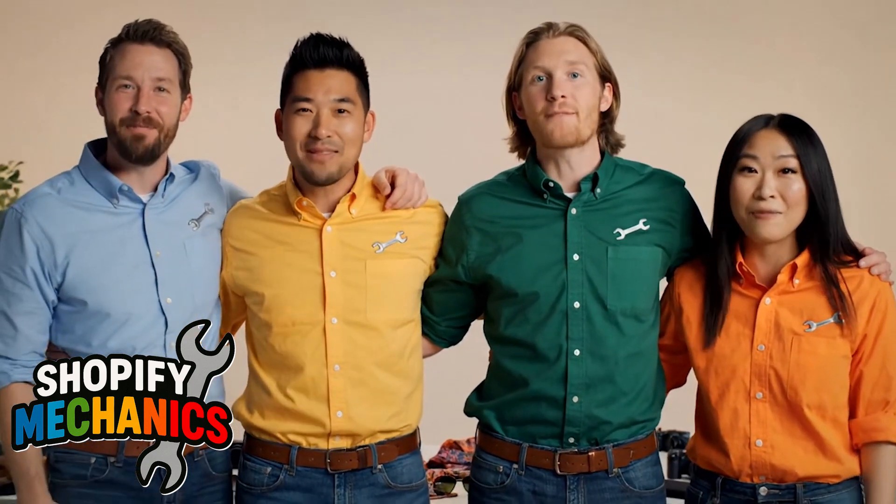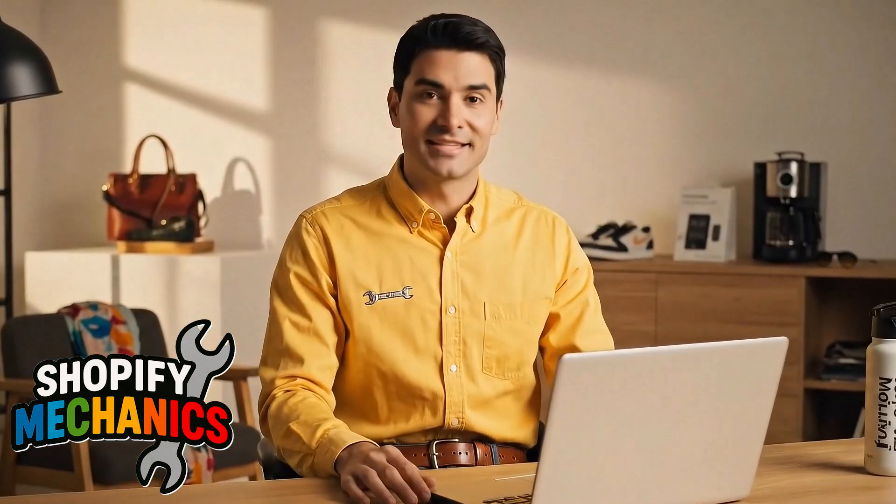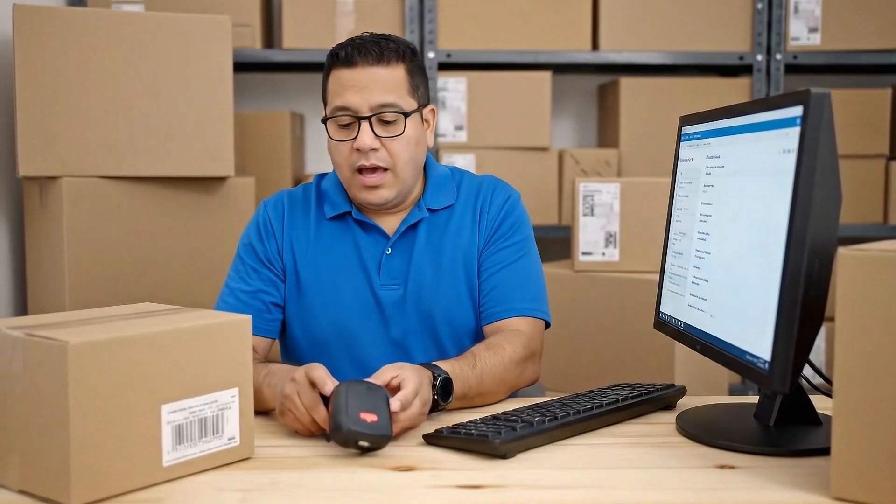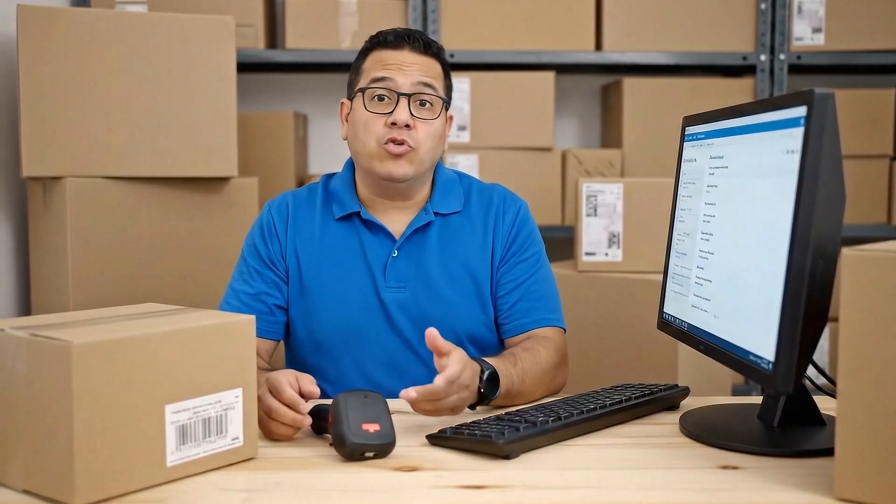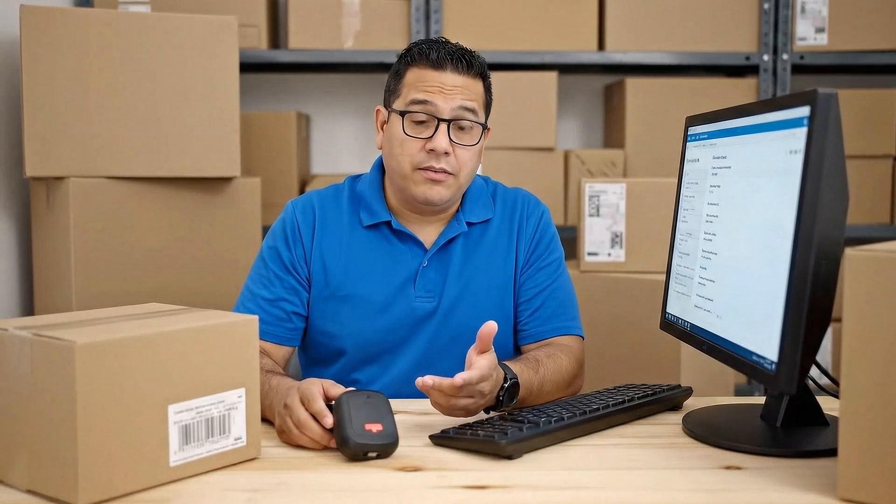Welcome to Shopify Mechanics! Today, David has a question about issuing store credit. How can I issue store credit to a customer when they do a product return?